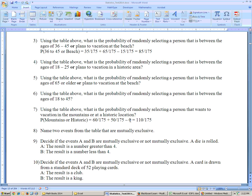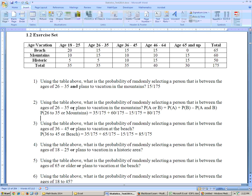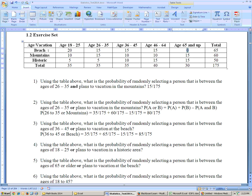When there's nothing in the intersection, that's said to be mutually exclusive. Problem 8 asks to name two mutually exclusive events from the table. Mountains and historic are mutually exclusive because both can't be your favorite vacation spot. Similarly, different age groups are mutually exclusive — you can't be 18 to 25 and 26 to 35 at the same time. But specifically from the table, beach and age 65 and up: there's nobody in this sample of 175 whose favorite vacation is the beach who is also age 65 and up. So those two are the mutually exclusive events.